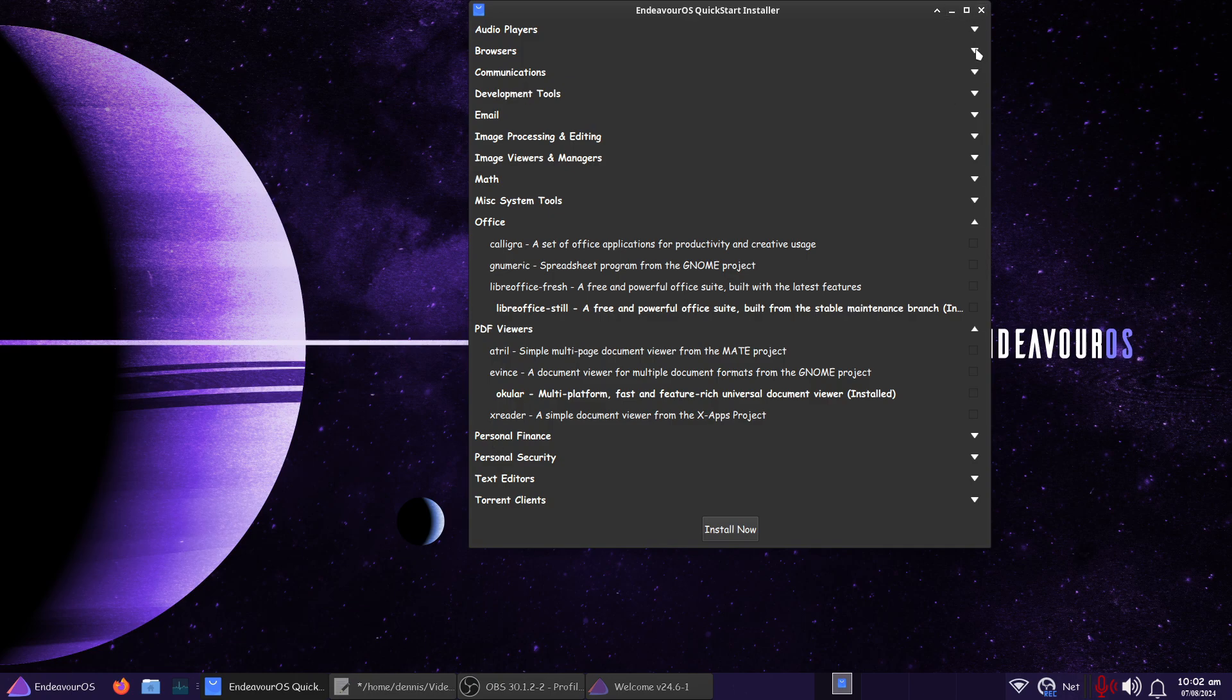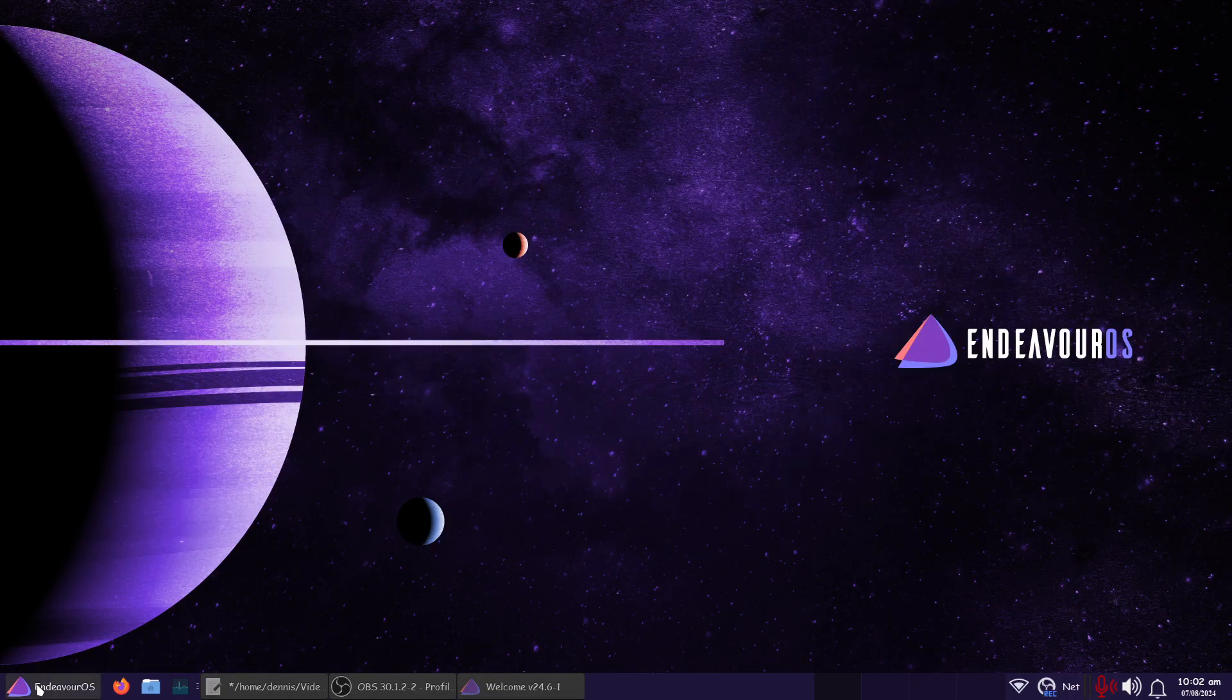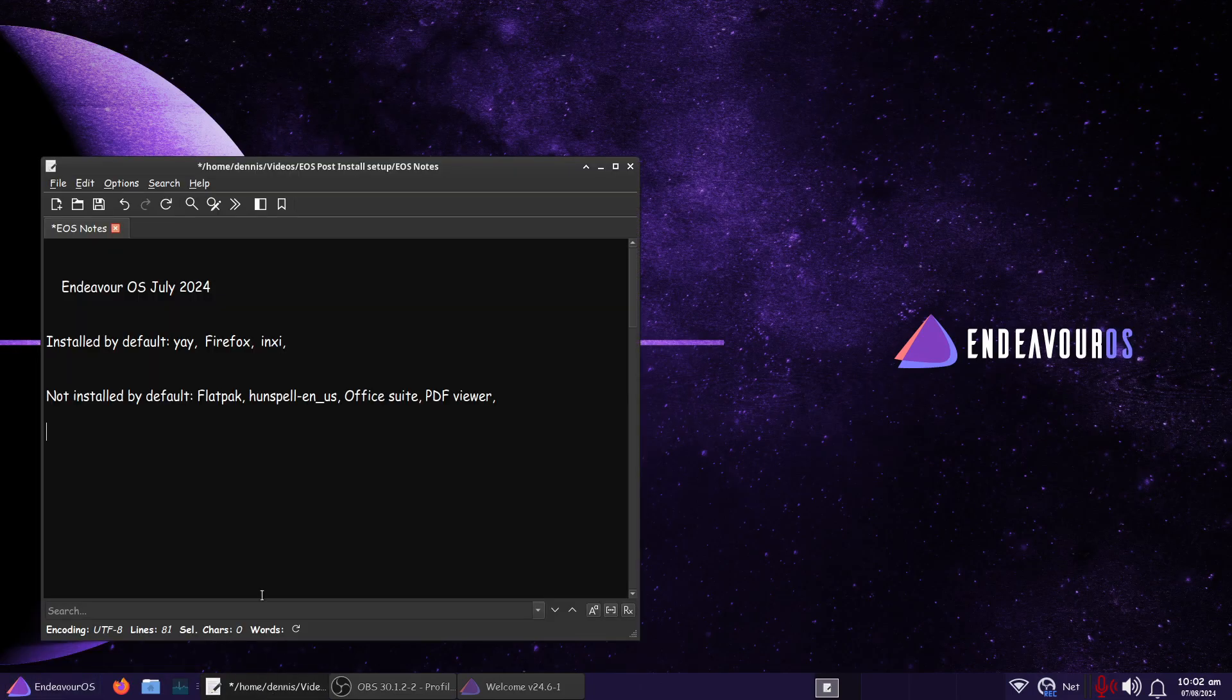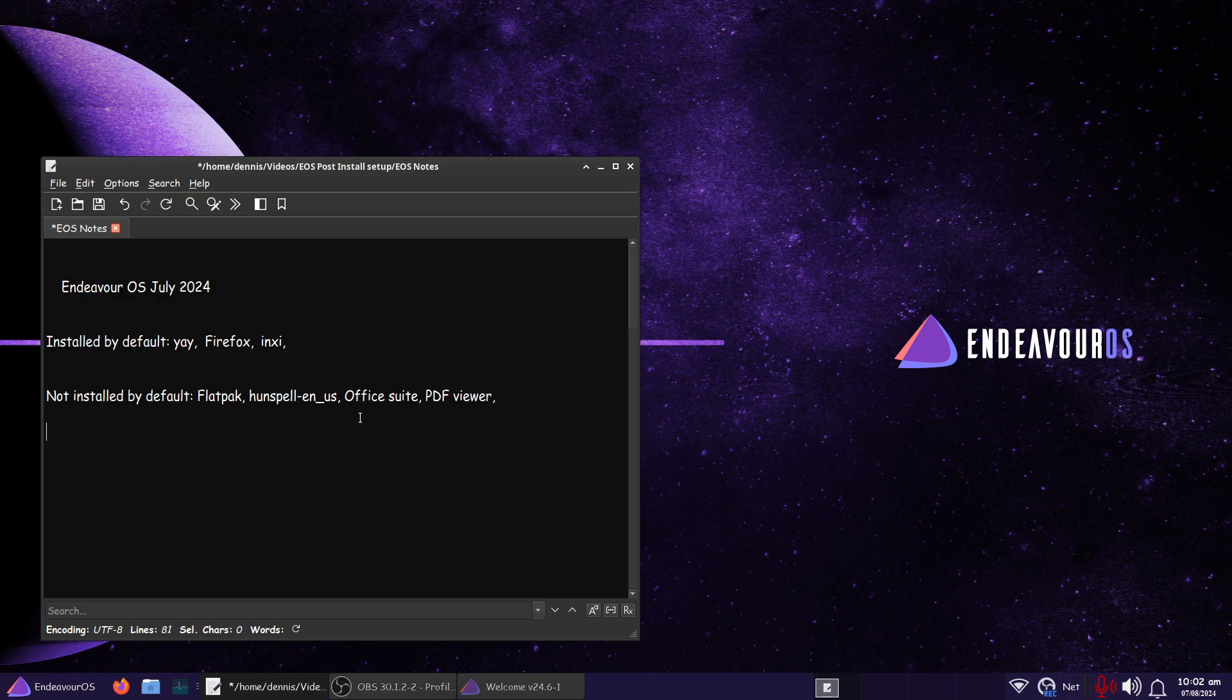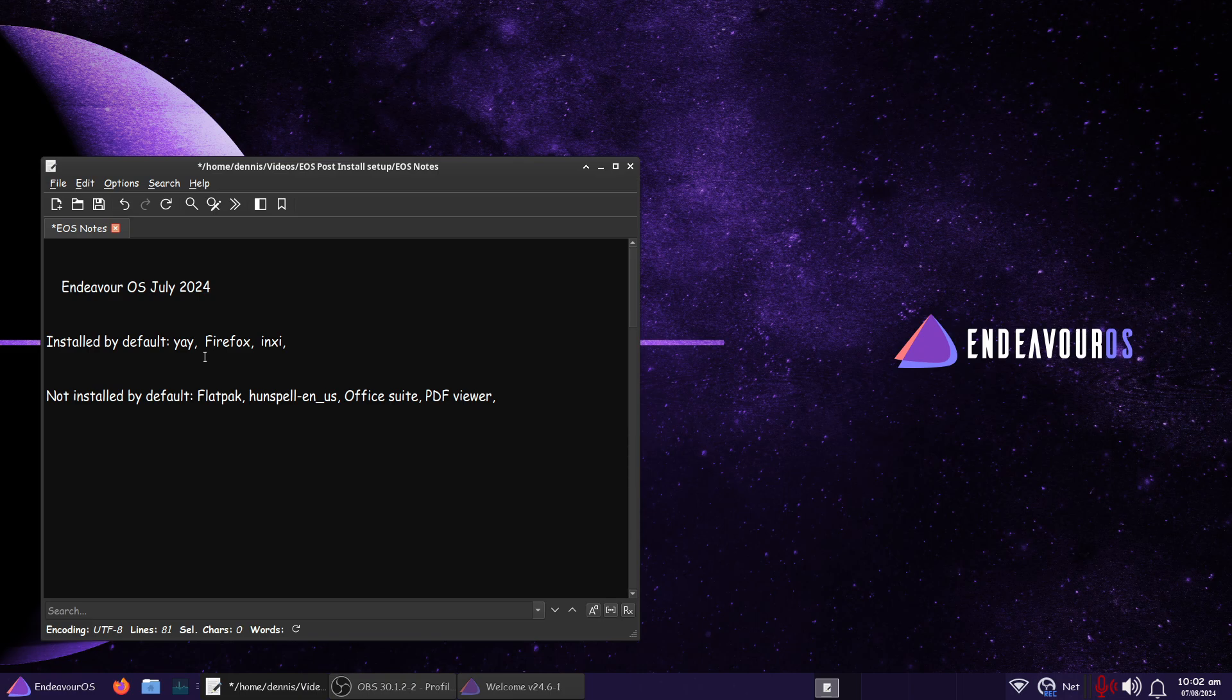Now I did use this to actually install a couple programs, just to make sure all that would work. And it does. I installed also Flatpaks. Flatpaks are not installed by default. Huntspell English US may have came in just now as well with Office Suite. I don't know. But I know Snow Feather Pad didn't have it. I had to install it. The Office Suite and the PDF Viewer we just installed. So far, installed by default, we got Yay, and I've used that.